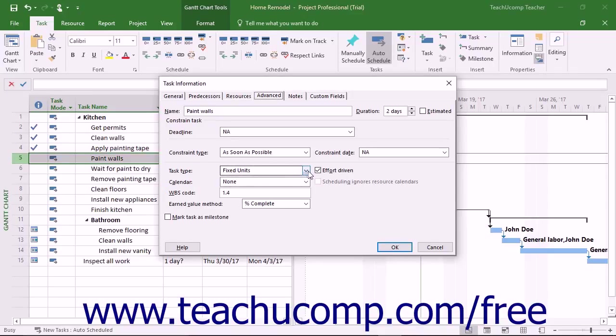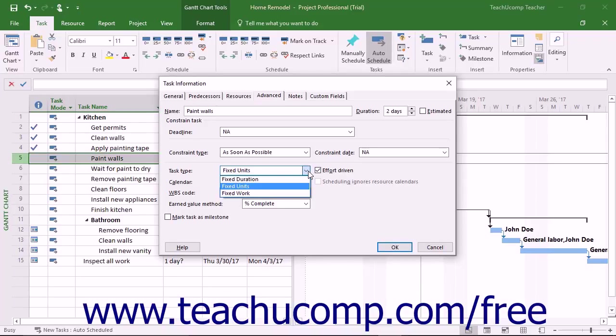Each task type corresponds to each element of the scheduling formula. The task type determines which of the elements in the formula remains constant if one of the other two elements is changed.